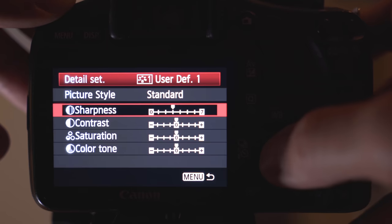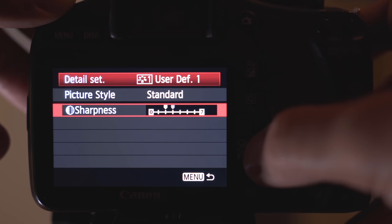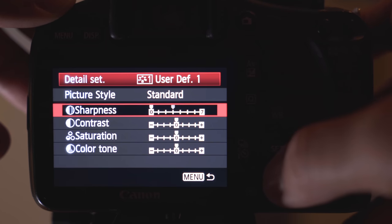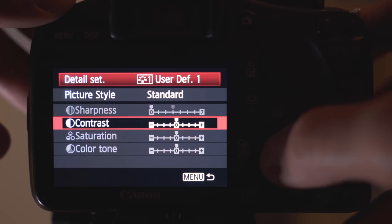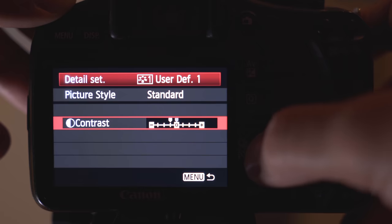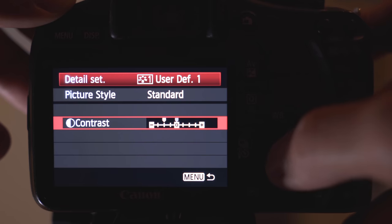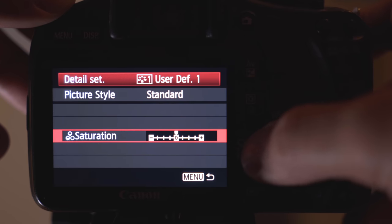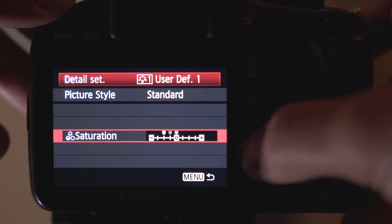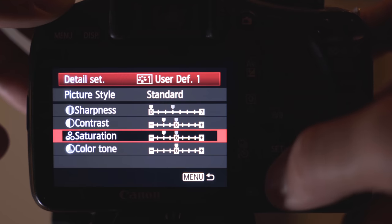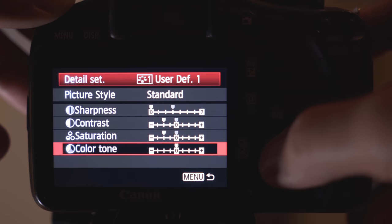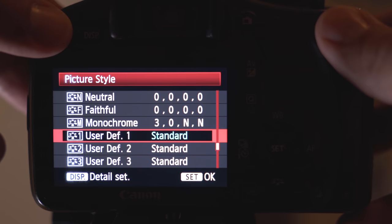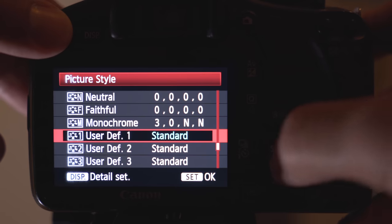First is sharpness — we're going to take that all the way down to zero. Next is contrast and we're going to turn that one down to negative two. Then we're going to take the saturation down to negative two as well. And finally we're going to leave the color tone at zero because Canon's colors are pretty good.